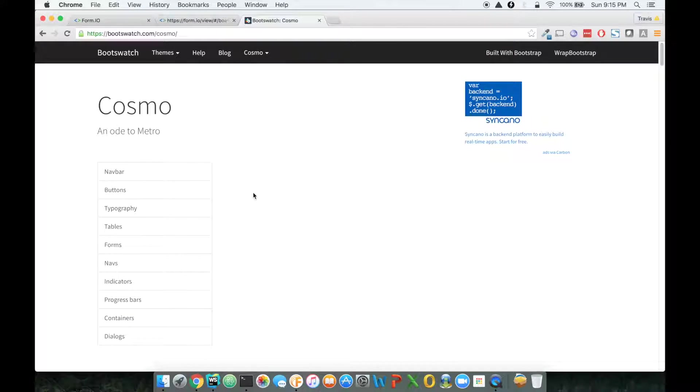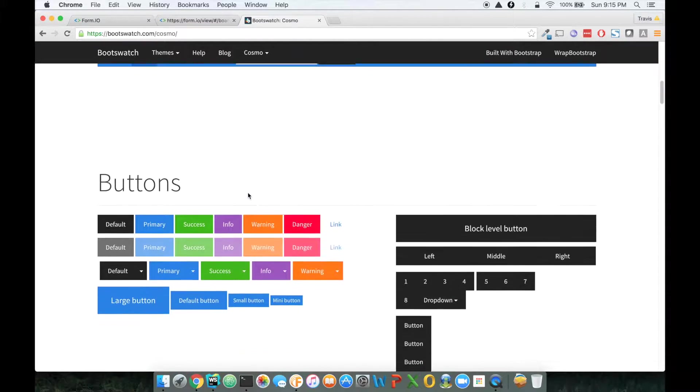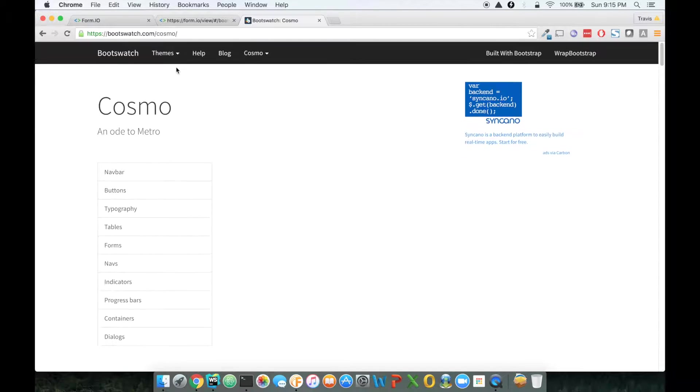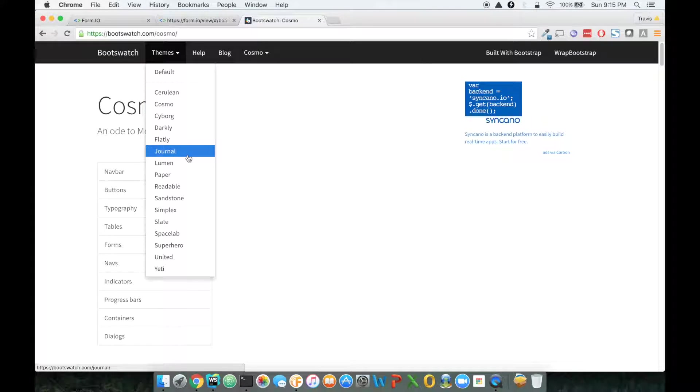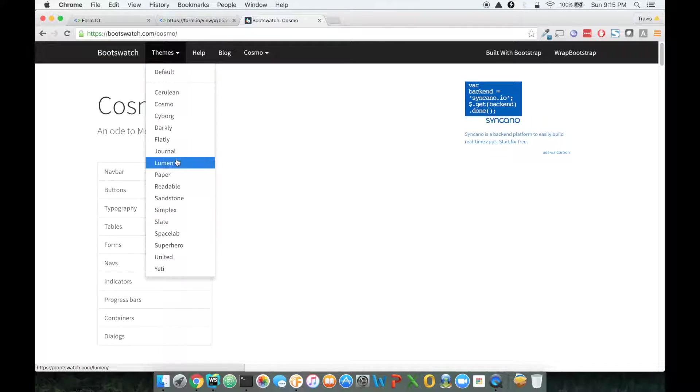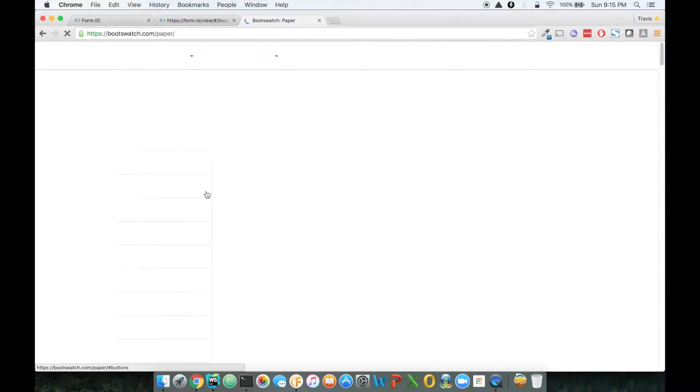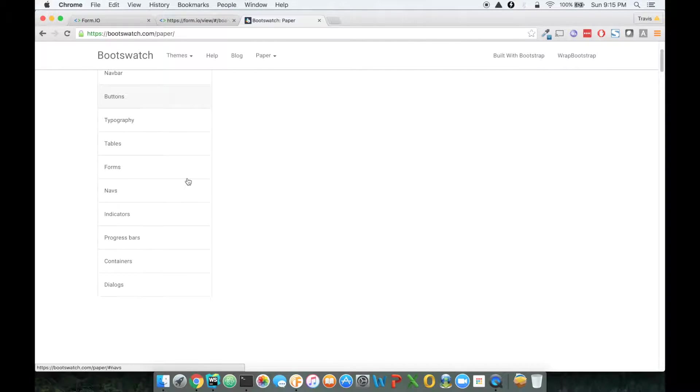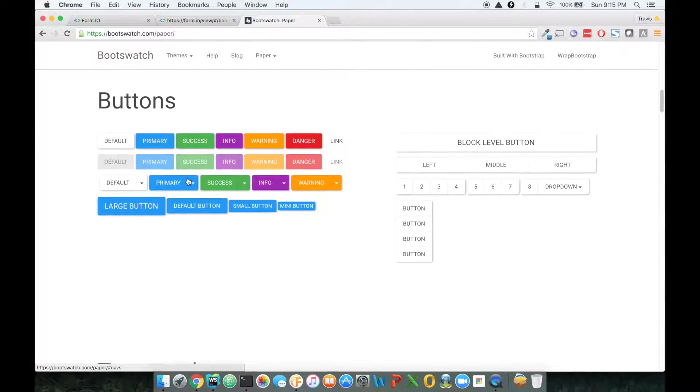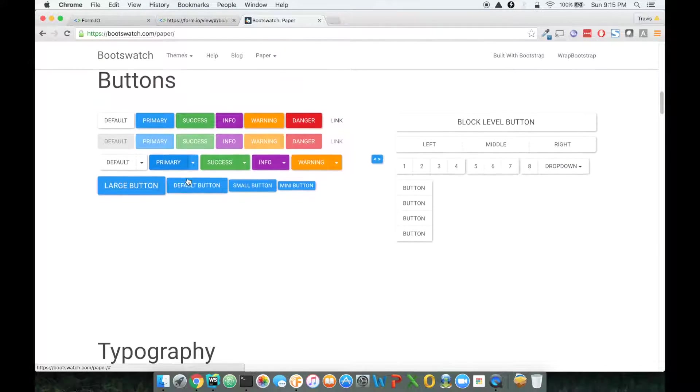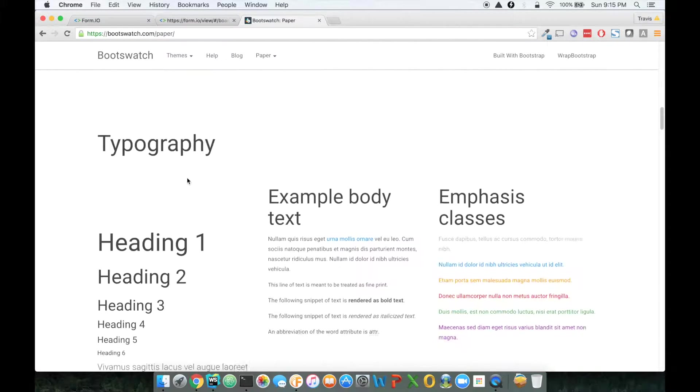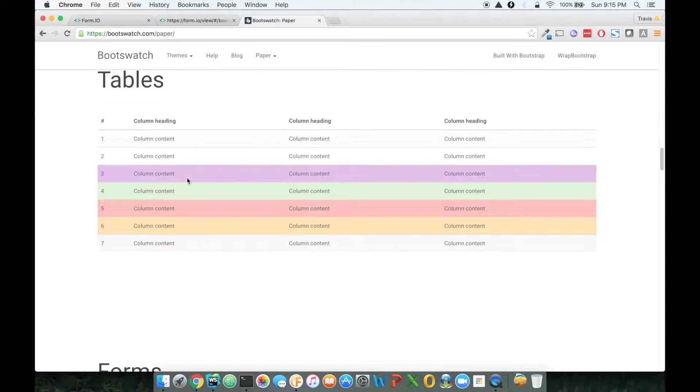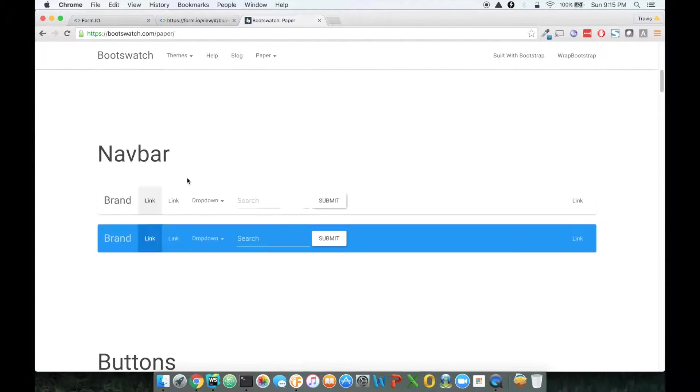So if I clicked on Cosmo, you'll see here's a Cosmo theme. There's a lot of really cool themes. In fact, here's paper, which is material, for those of you who are fans of material UI.